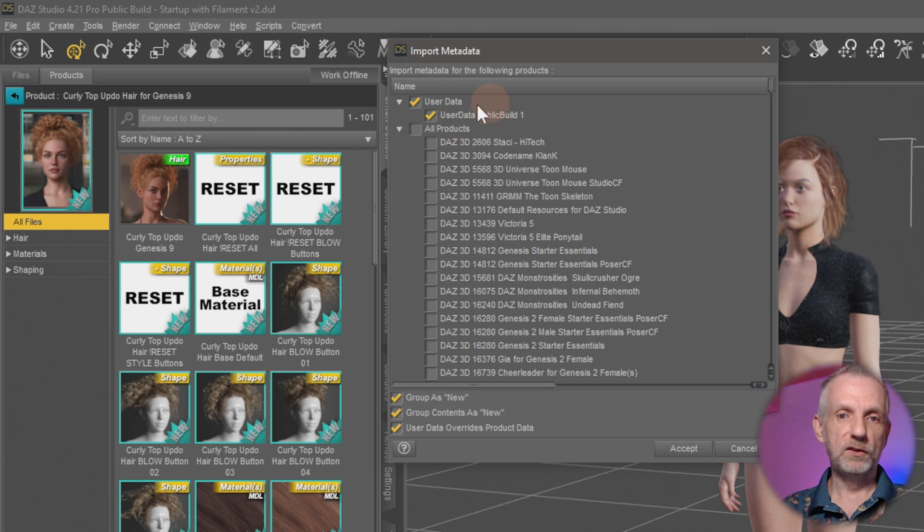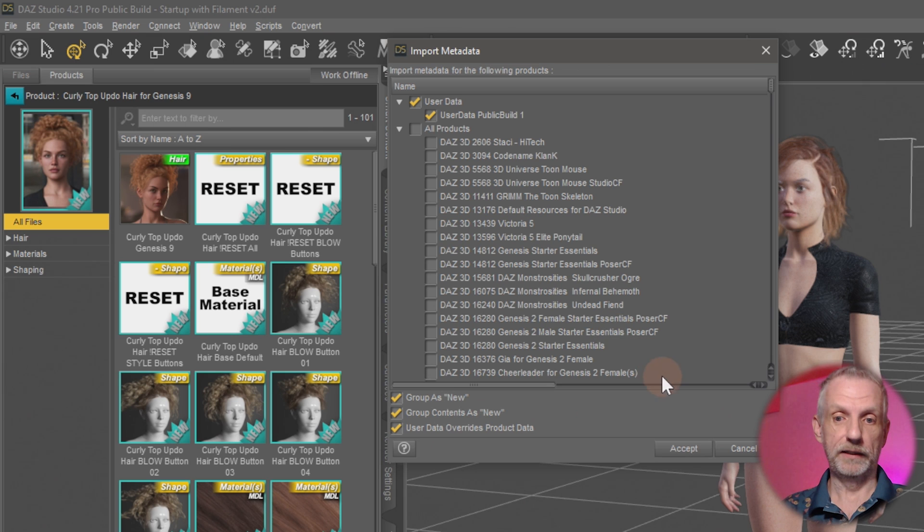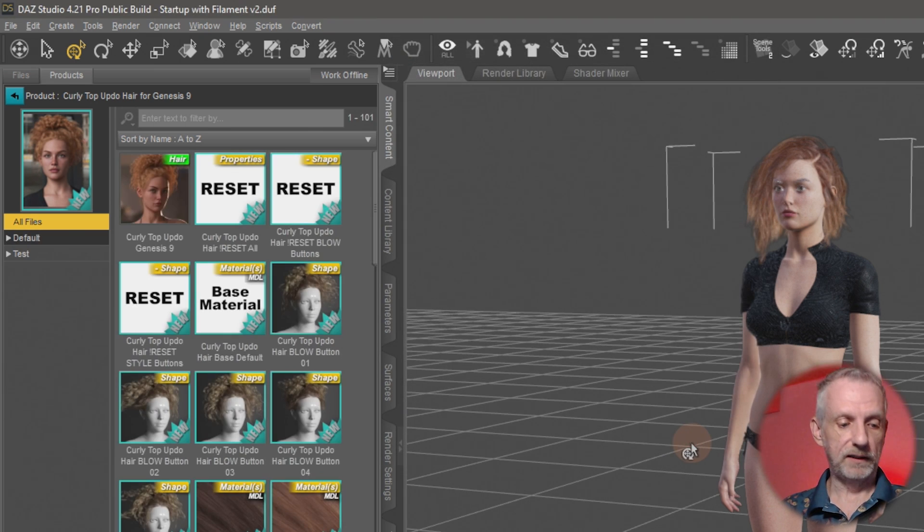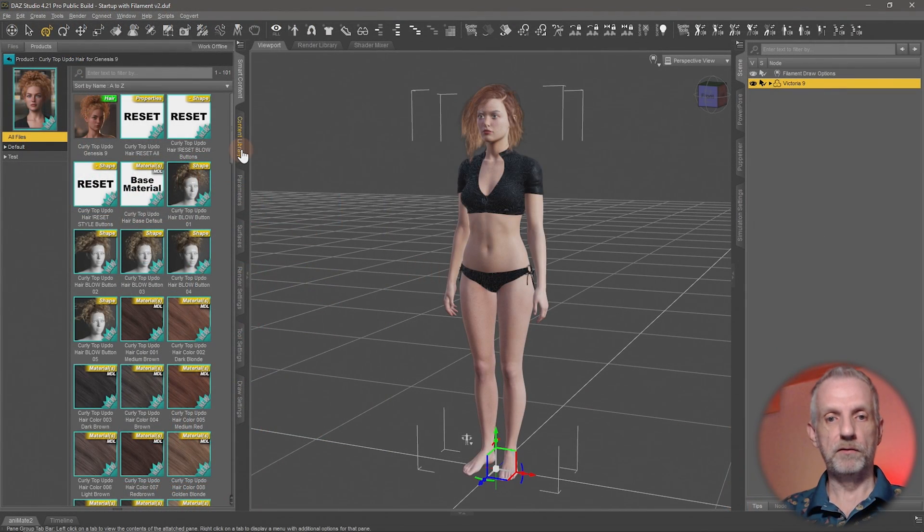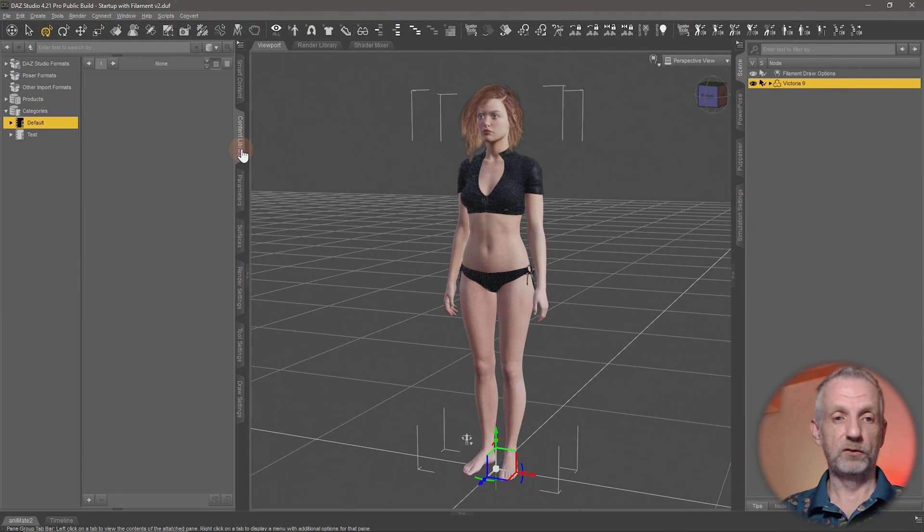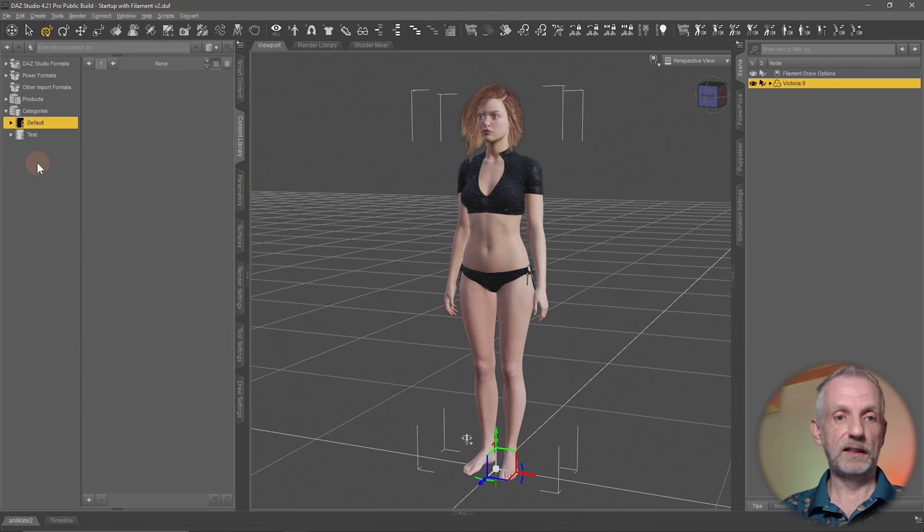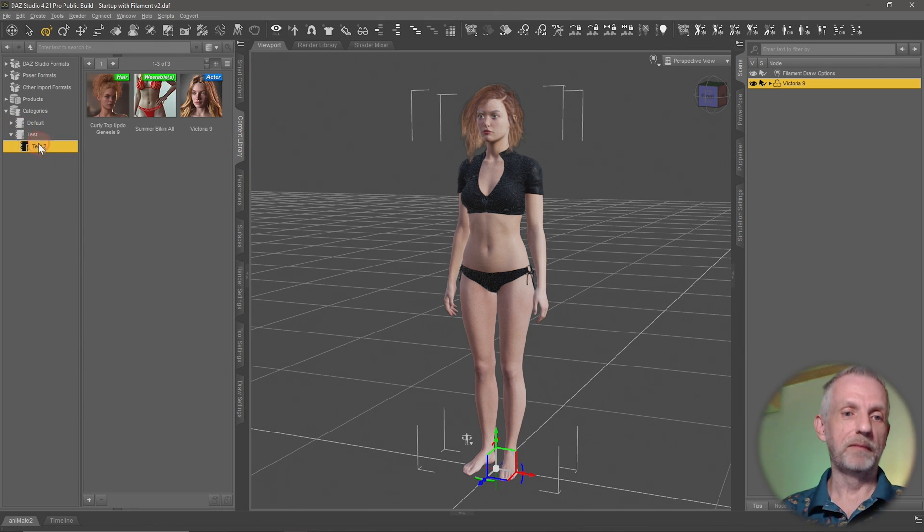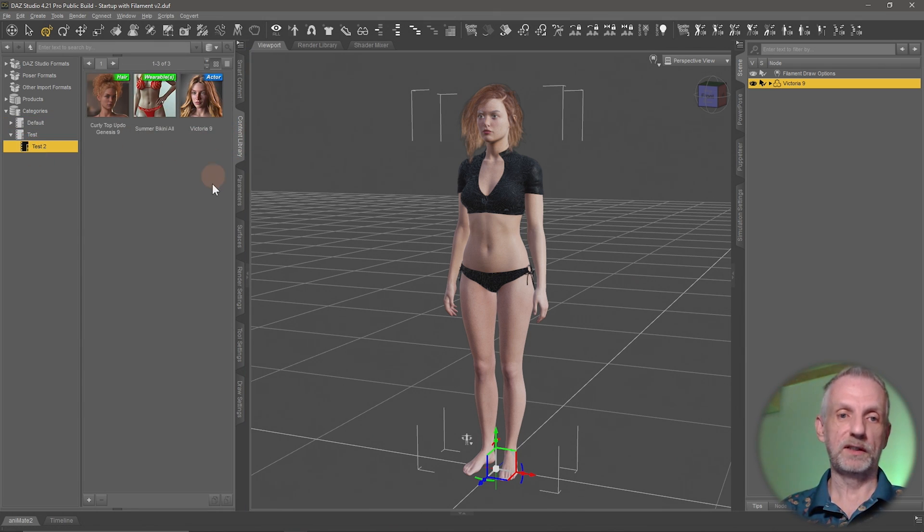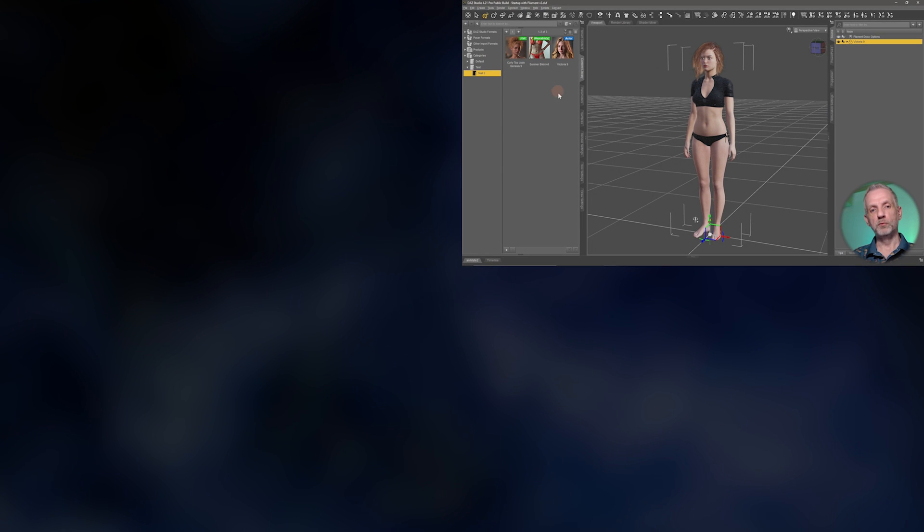If I go hit Accept, it takes a second to process. Then if I head back to my Content Library, there's my Test category, my Test 2, and there's all the products I put previously in there. So if you needed to bring this back on a different system, this is how to do that.